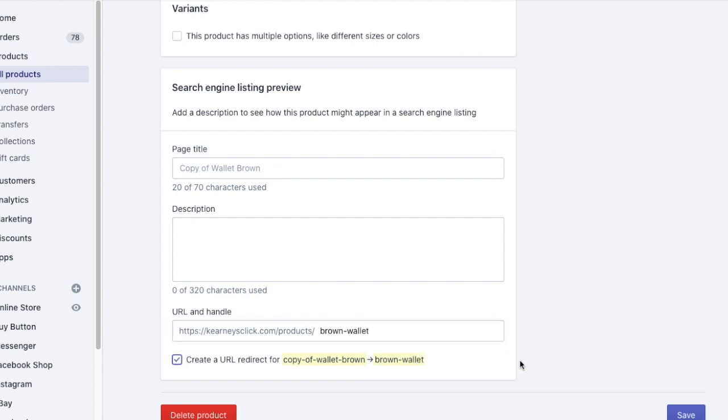And also remember to create URL redirect. Obviously you won't need to have it set up because this is a brand new product. It's a good habit to have it ticked all the time. Otherwise when you change URLs with your old product you will have a lot of broken links and 404 pages.